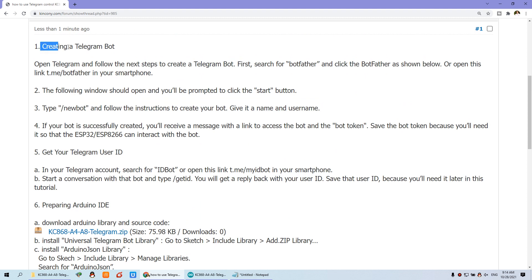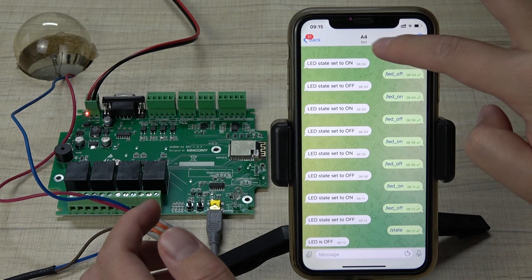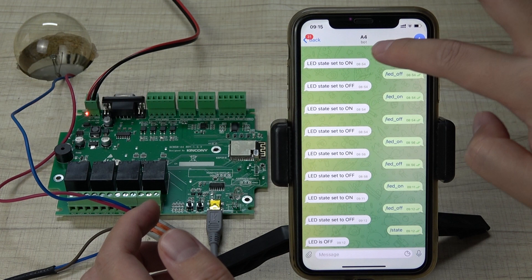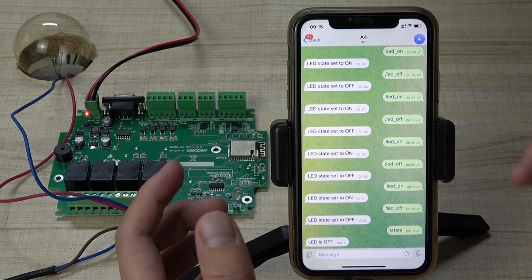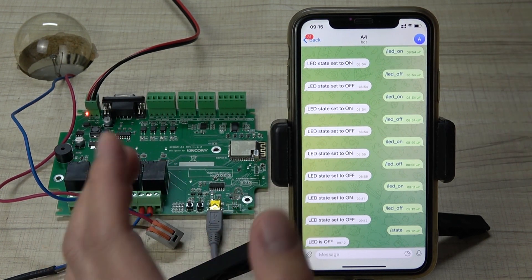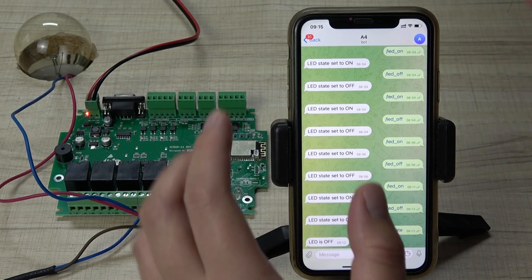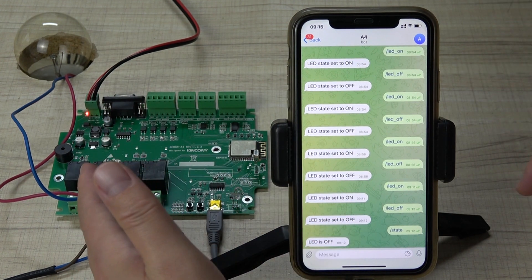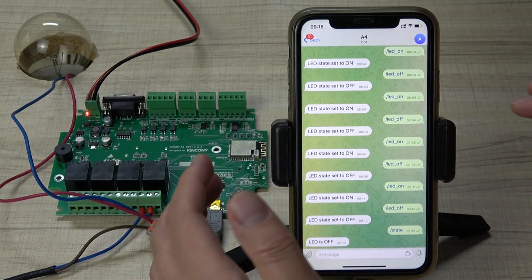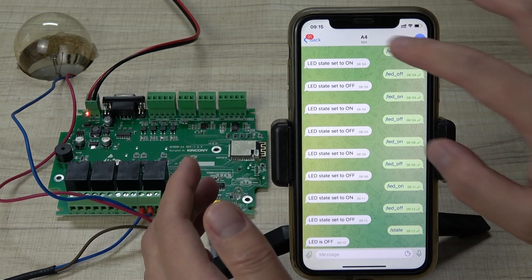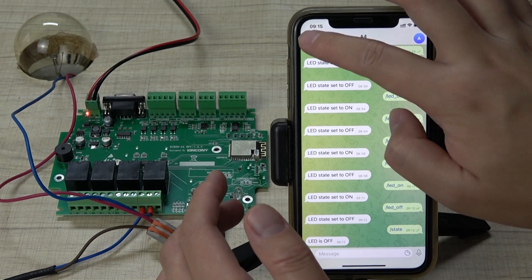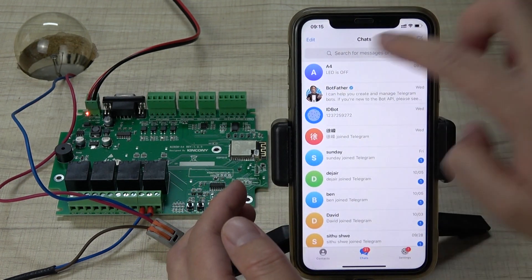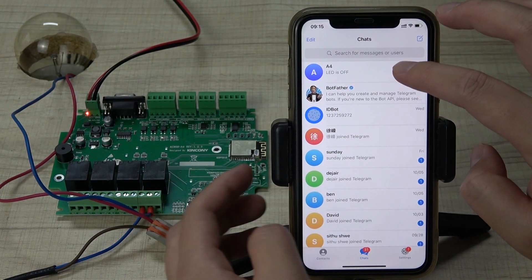The first step is to create a Telegram robot. You can see this is the A4 board, this is the robot, and this is the chat with you. It acts as a bridge between Telegram and your board. So we first create the robot — just open your Telegram and search.